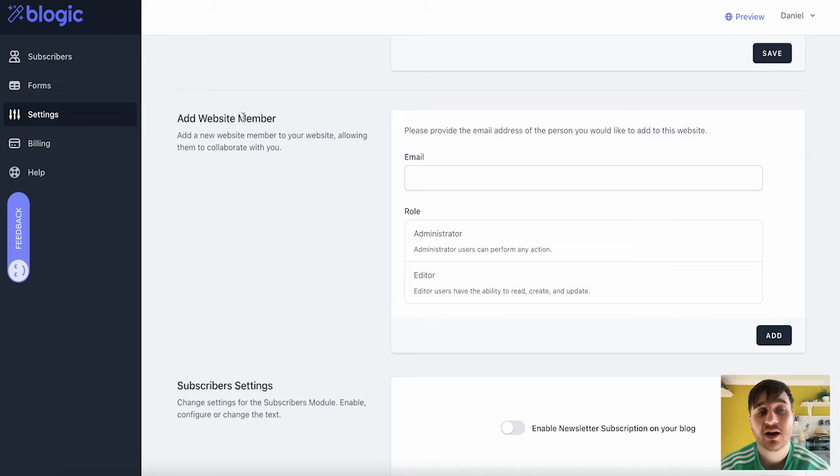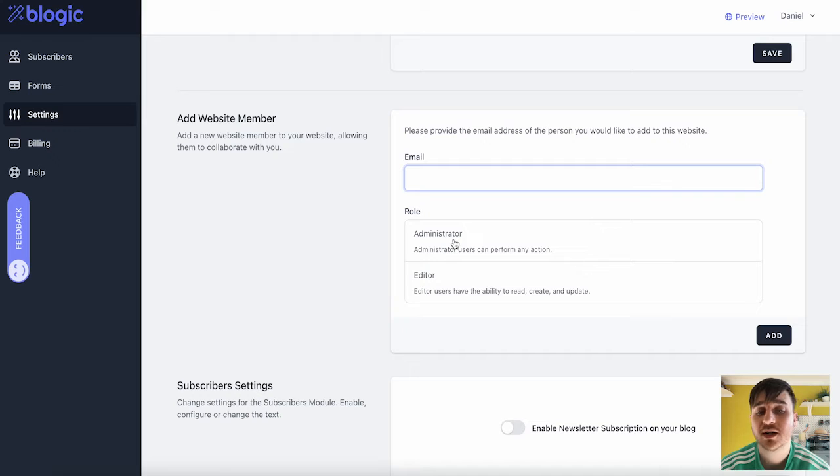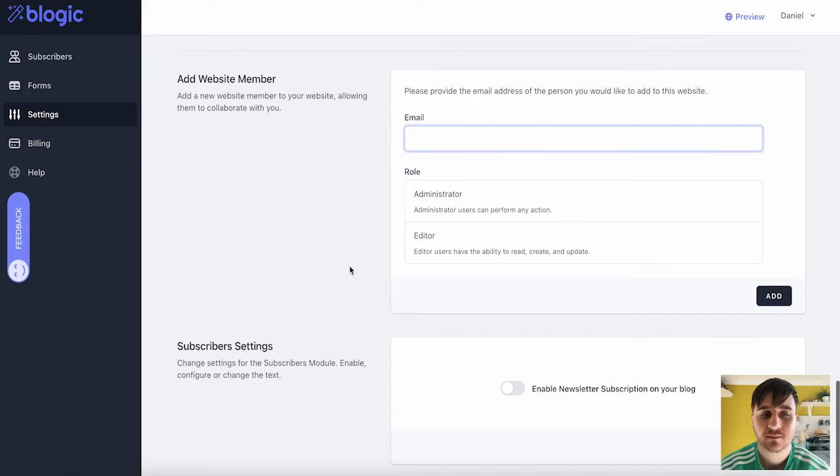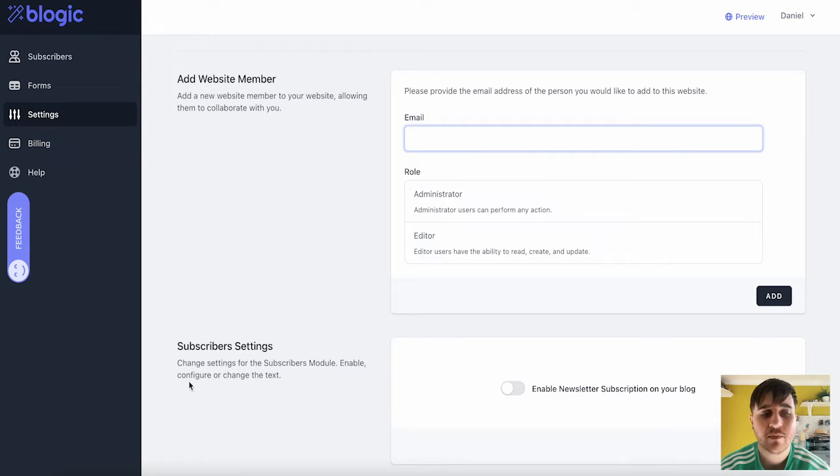Below there, we also have Add Website Member, where you could enter their email and set their role, whether they're an administrator or an editor. Then click on Add. We also have Subscriber Settings, which lets you change settings for the Subscribers module, enable, configure, or change the text.